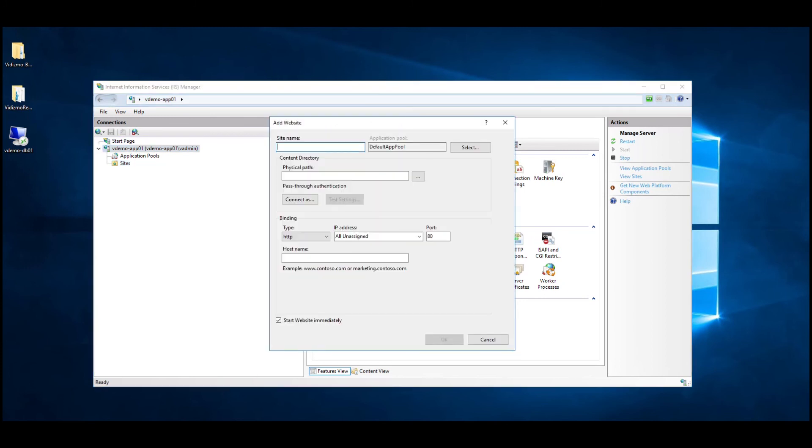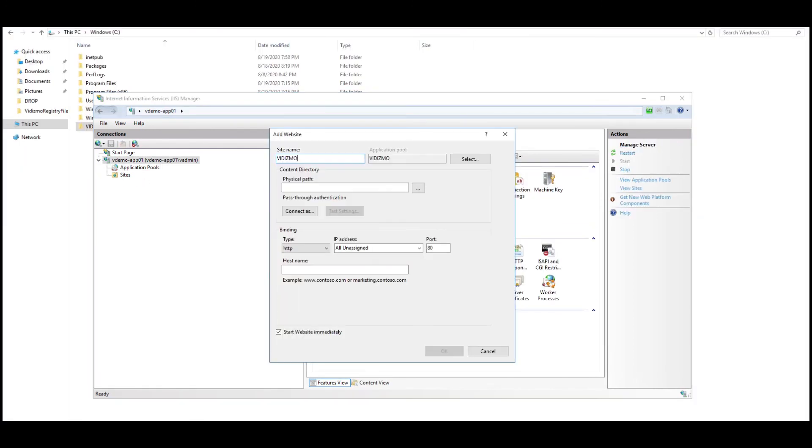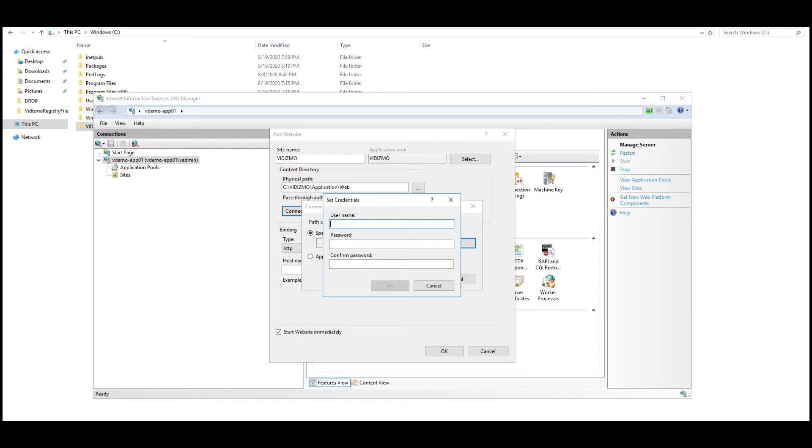Now, right-click on Sites and select Add Website from the context menu. In the resulting screen, enter a suitable name for your site such as Vidizmo. By default, an application pool of the same name will be created and associated with the site. Under the Content Directory tab, add the local folder location of the web application as the physical path that is stated on the screen. Provide credentials for IIS to be able to access the given directory path. Test and verify credentials.